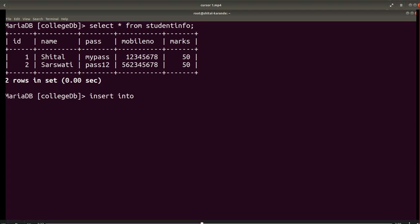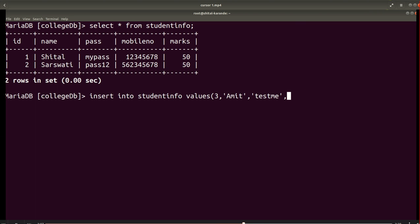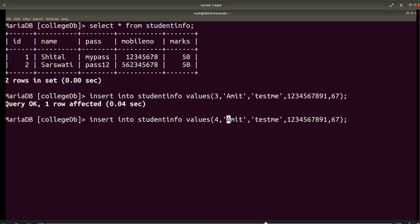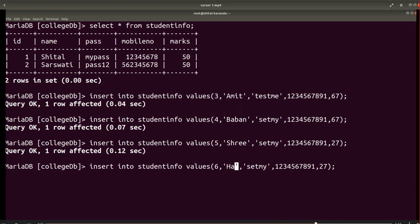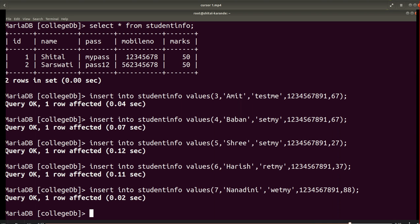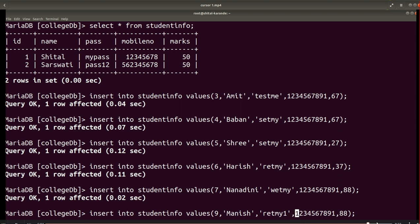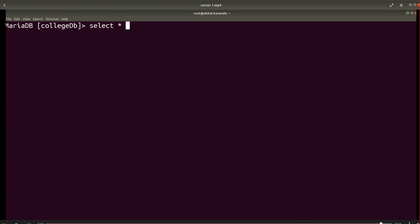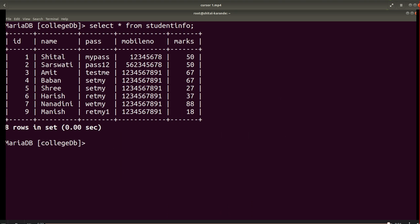After updating the marks in the table, I want to insert some additional records. I use INSERT INTO student_info VALUES to insert the values. After inserting all the records, my table is ready and contains the attributes ID, name, password, mobile number, and marks.